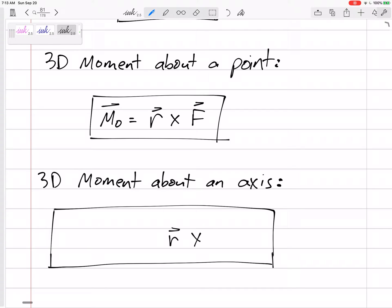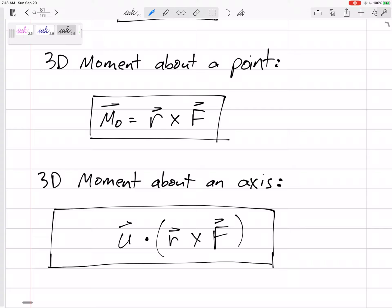We could take the total moment R cross F. If we only want to know the component that's along a certain line, we can take the total moment and dot it with the unit vector of that particular axis. For example, if we want the moment about the BC axis, we would take the unit vector of BC and dot it with R cross F.